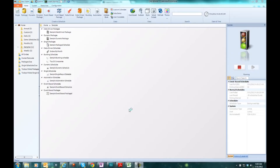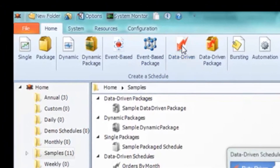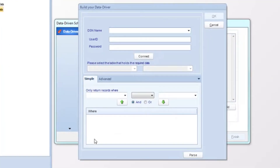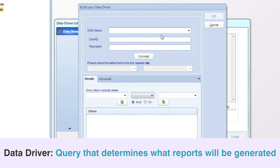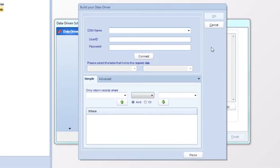To start the data-driven schedule, go to the Home tab in CRD and then go to data-driven. The first thing we have to do in a data-driven schedule is actually build a data driver, which is a bit different from the other schedule types. A data driver is the selection criteria that you decide, and based on that selection criteria it's going to pull back a list of records. These records will determine what values we're going to run the reports for and also where we're going to be delivering the reports to.